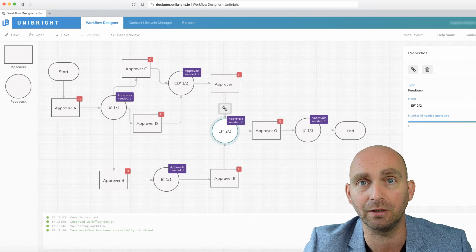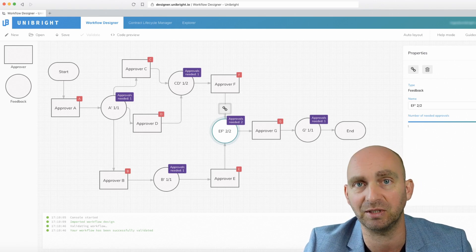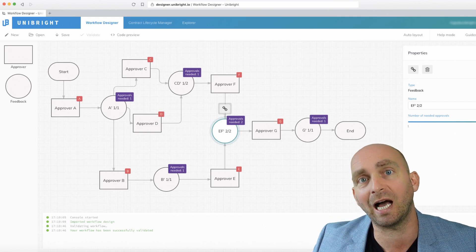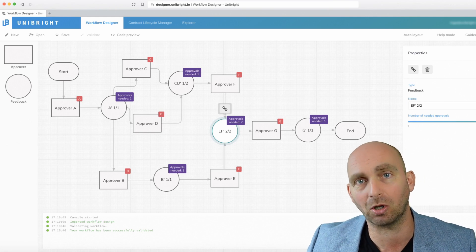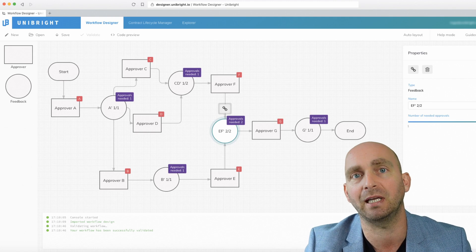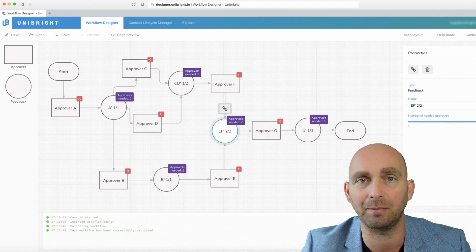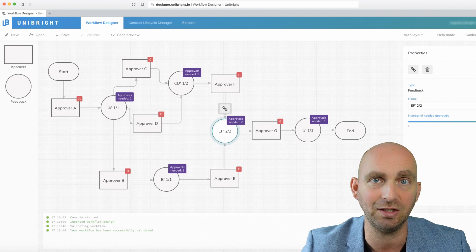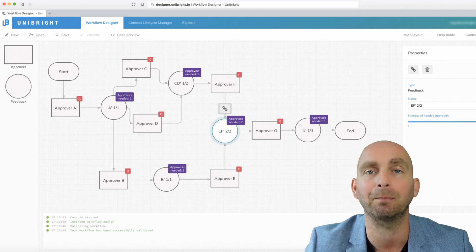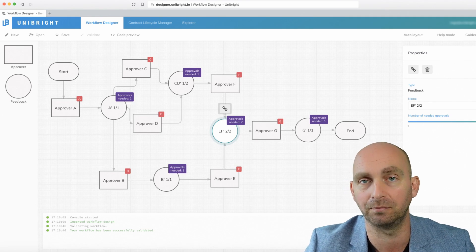Every company knows their business best. They know their process best. So to hire an outside blockchain developer where you have to explain everything — how it works — it costs a lot of time and it costs a lot of money. So this is the easiest way for companies to start doing that. They pick a template and they design their workflow.